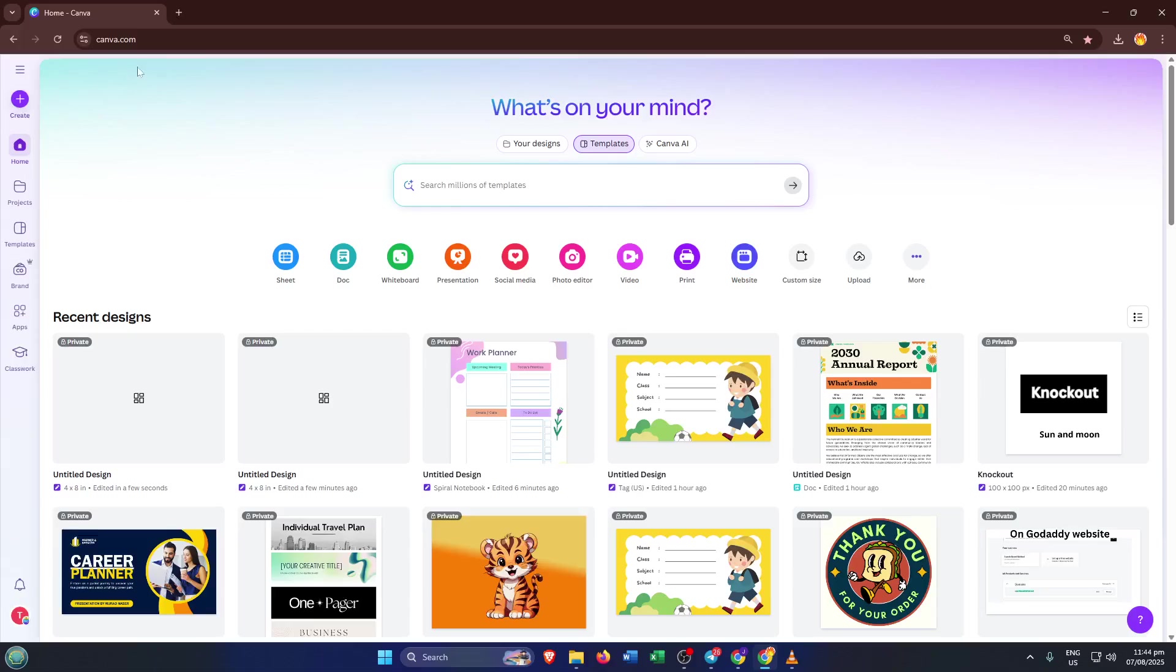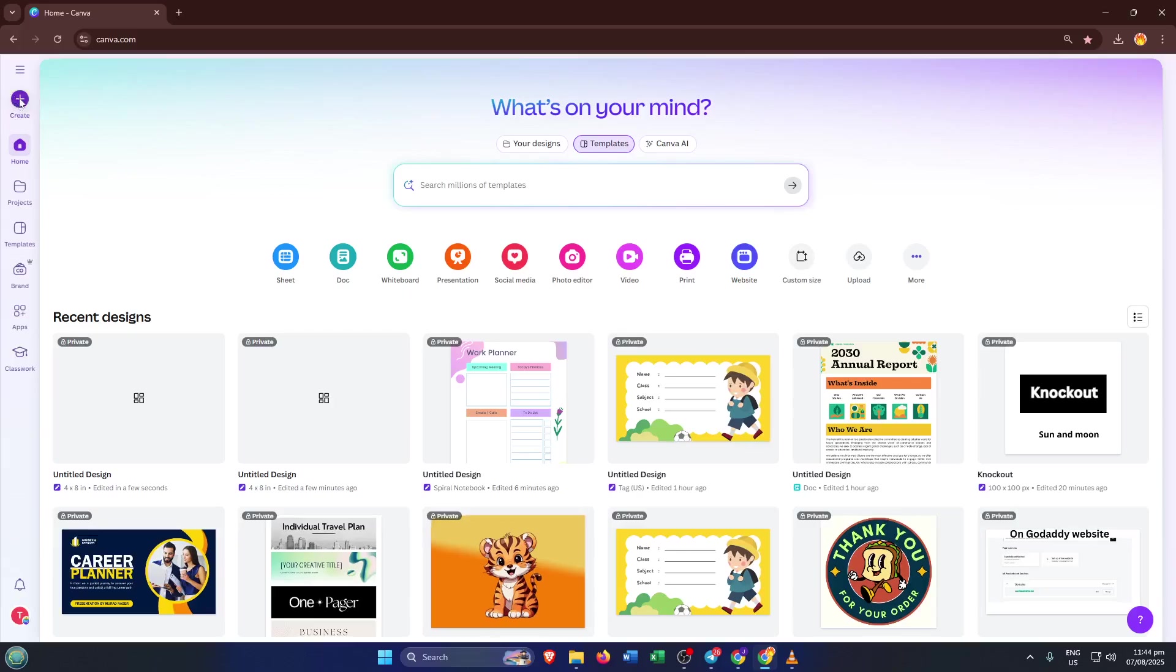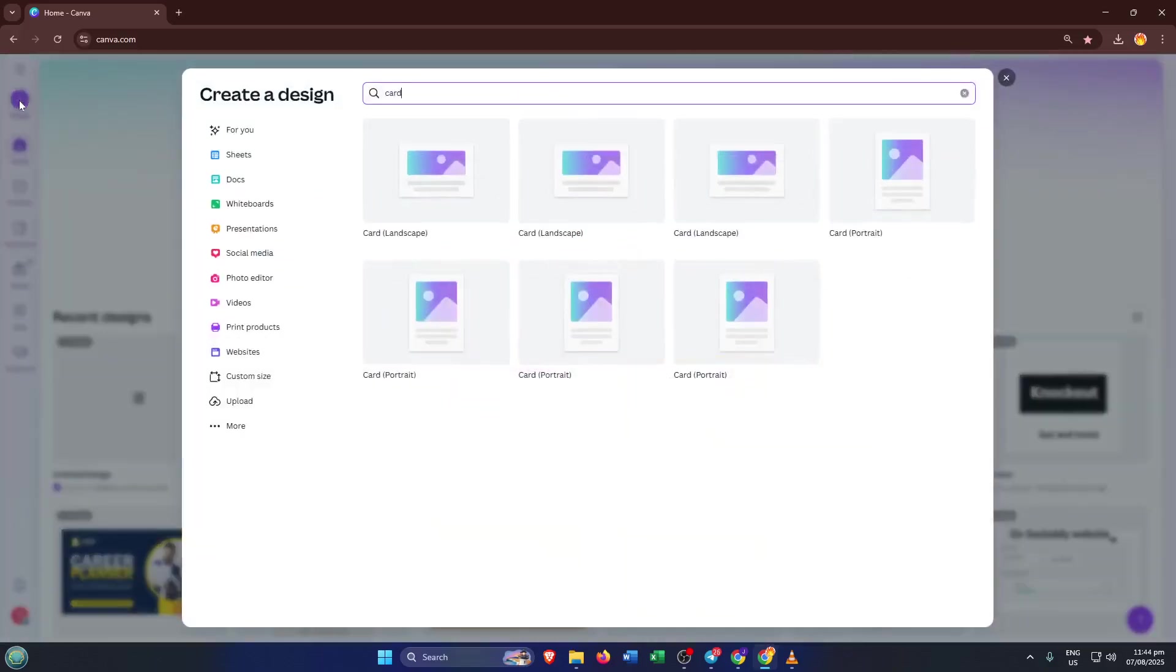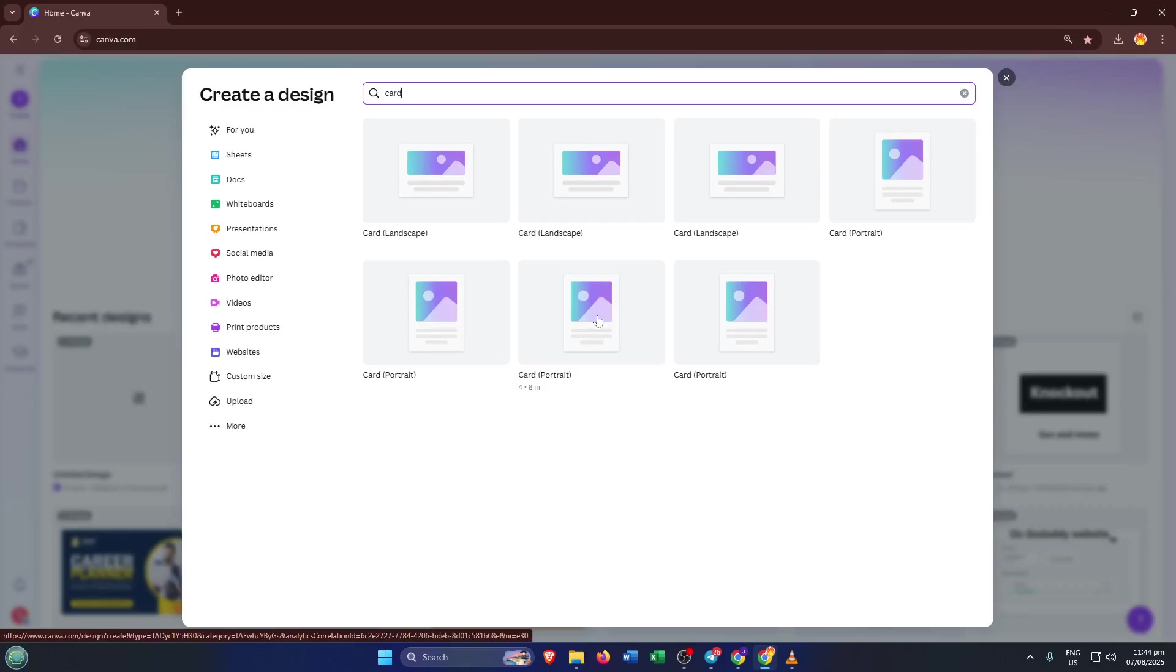First things first, you'll want to open up Canva. If you haven't used it before, don't worry, Canva is a really user-friendly online design tool, and it's free to get started. Just hop on your computer, go to Canva's website, and log in or create an account if you haven't already. Now, once you're in, look for that Create a Design button, usually up in the top right corner. Give it a click and you'll see a search bar pop up, where the magic starts. Type the word Card into that box. This step helps Canva pull up perfectly-sized templates for cards so you don't have to worry about dimensions or format.